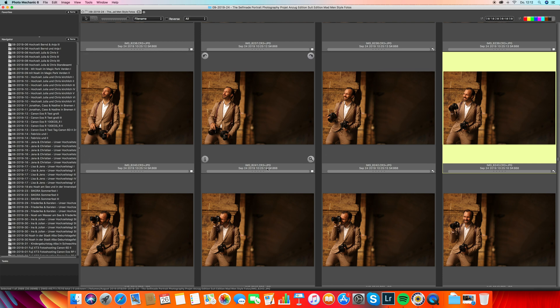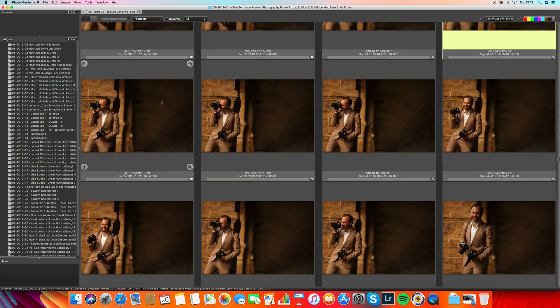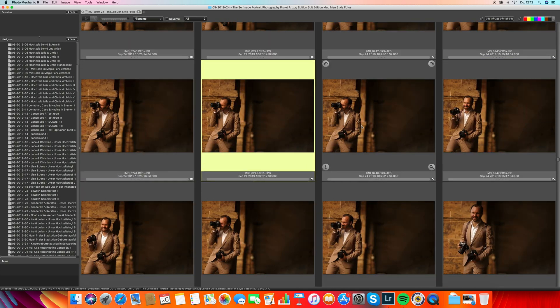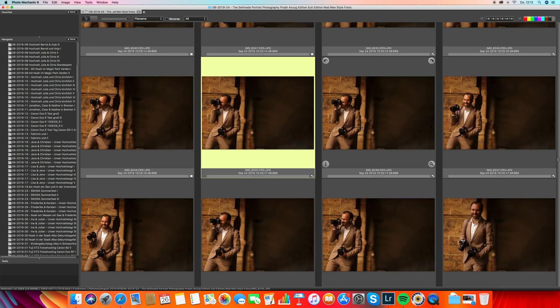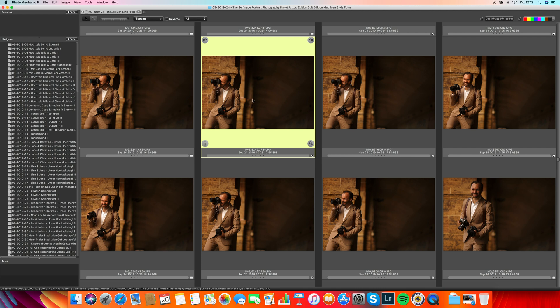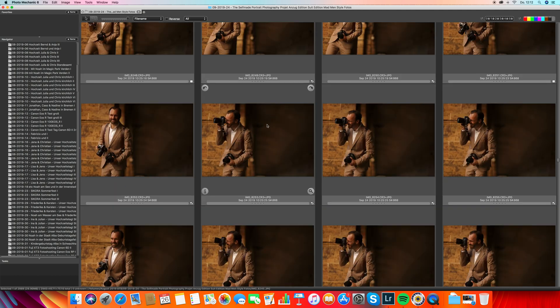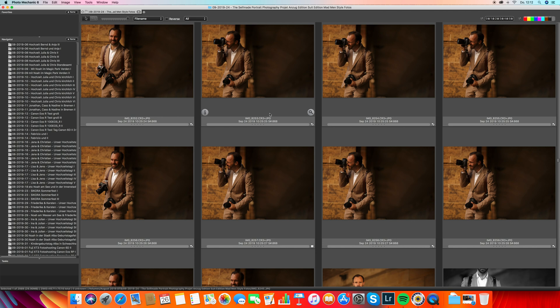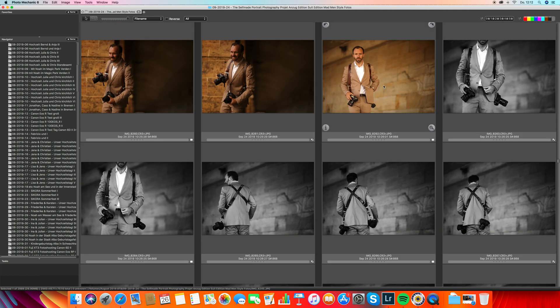These are all the images from the card. I go through these images and whenever I like one I click T, and then we get a small tag marker — a selection. You see many of these images look very similar because I always take two or three shots of the same image.